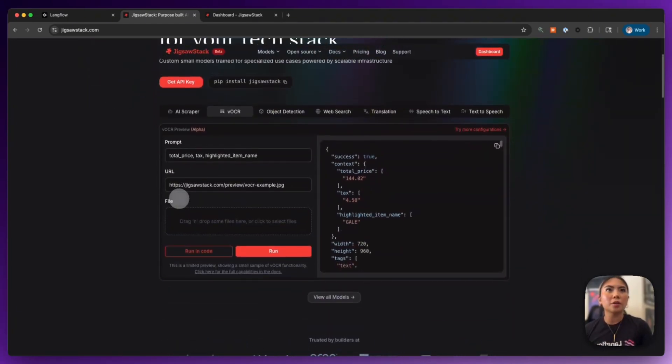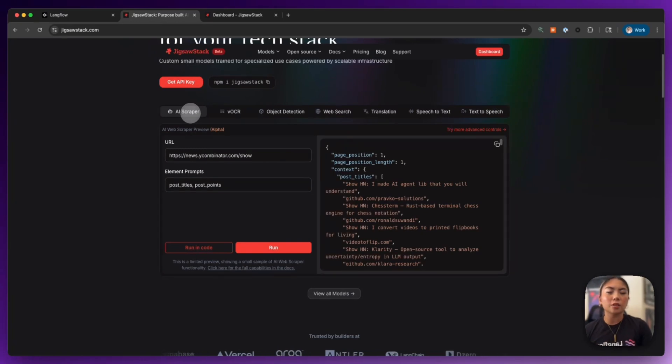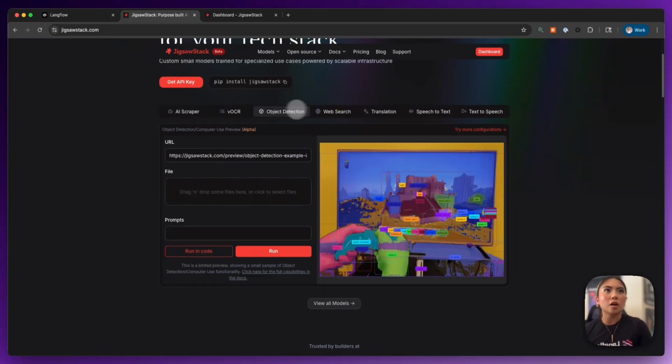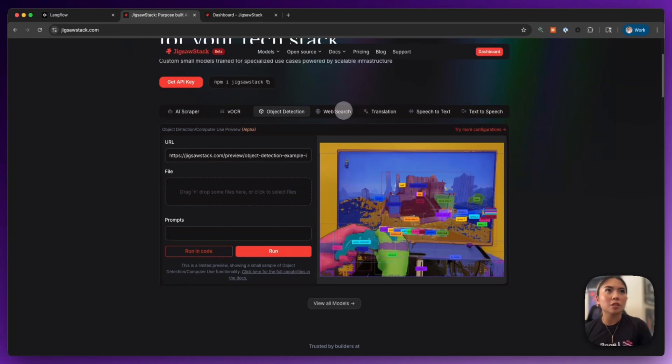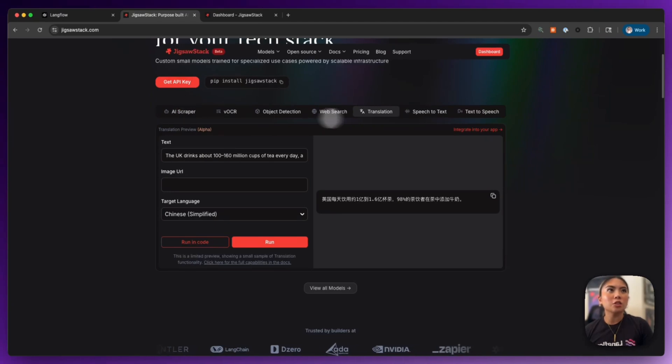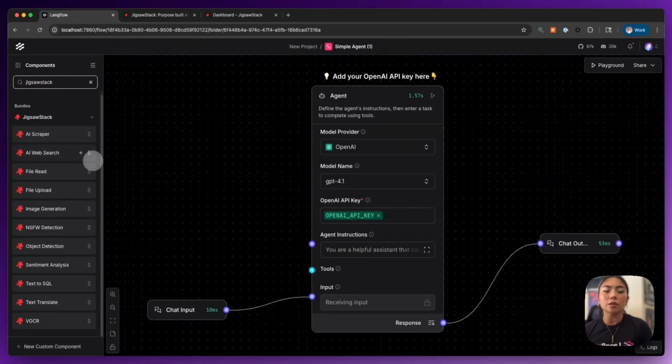So here on their homepage, you can actually test out the different custom models that they have. So they have an AI scraper, object detection, web search, even translation, and more. And actually, each of these are translated here as components in Langflow.